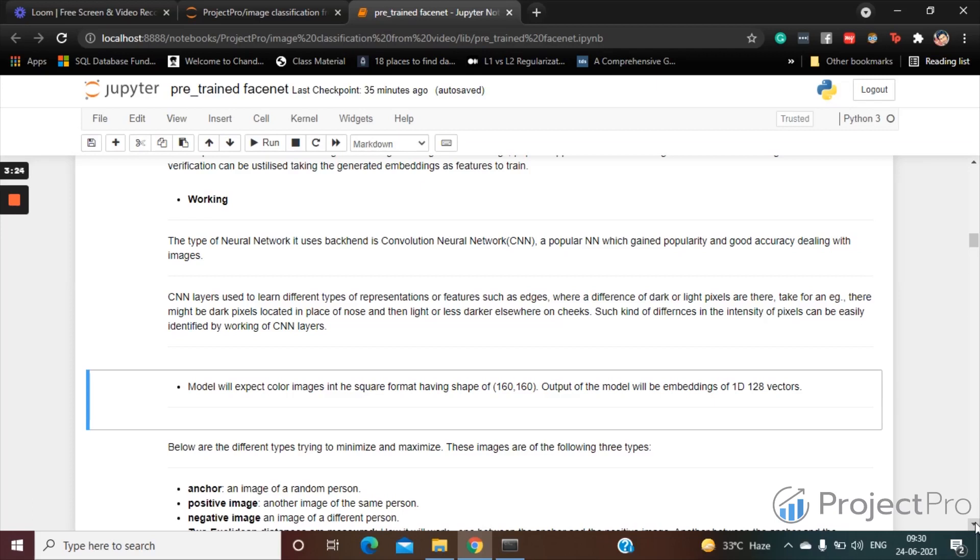And it also uses a triplet loss. So basically, to minimize the error there is a certain kind of loss which any machine learning or deep learning algorithm is trying to reduce. The loss is a kind of spatial loss which is a triplet loss, and this kind of loss is trying to minimize for better accuracy of the model.